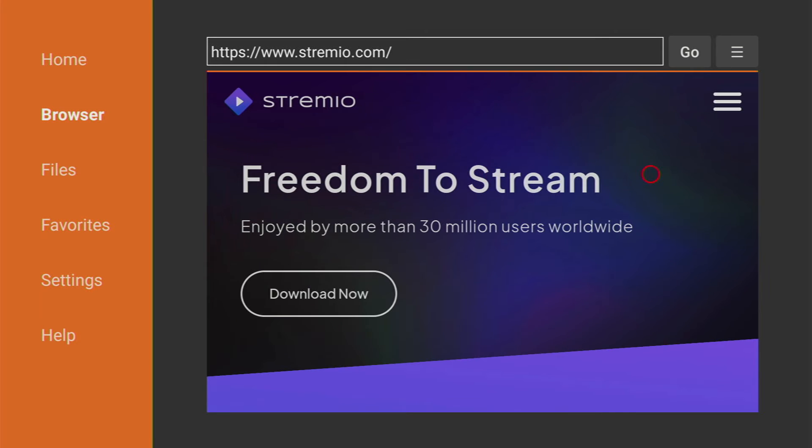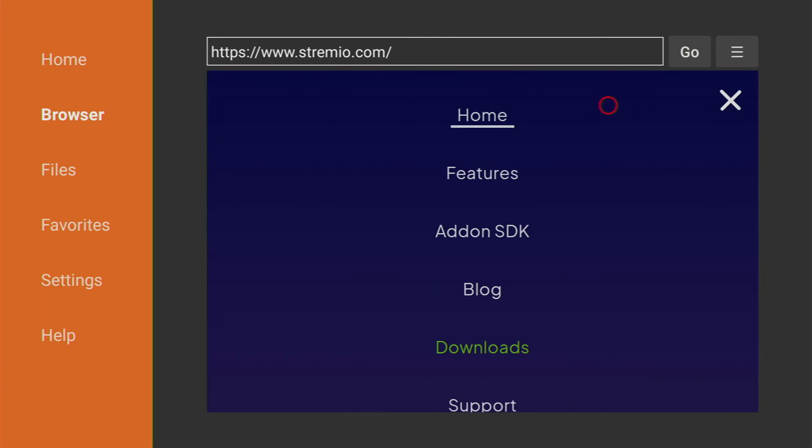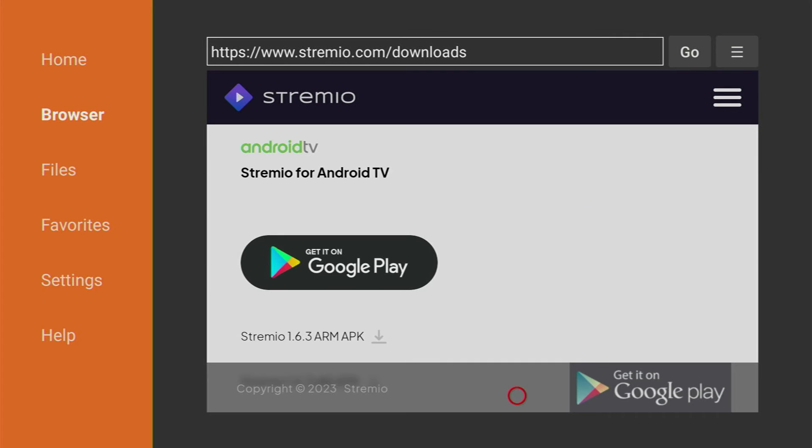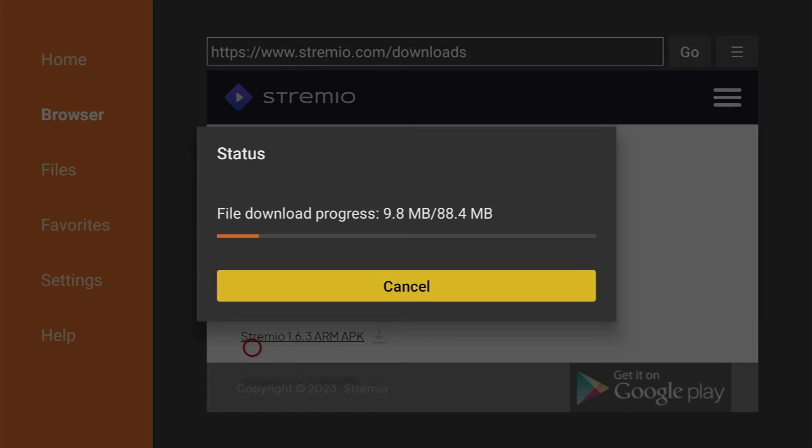Then after the website opens click on that home barrier button right here and go to Download. Then scroll the page until you see the Stremio for Android TV and just click on that Stremio 1.6.3. Now the download has started and it may take quite a bit but of course it still depends on your internet connection speed.